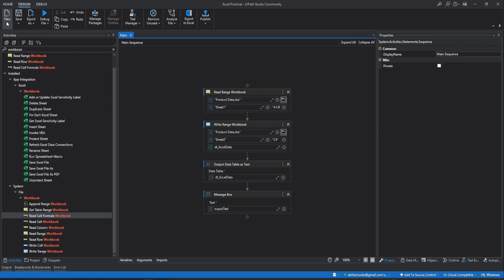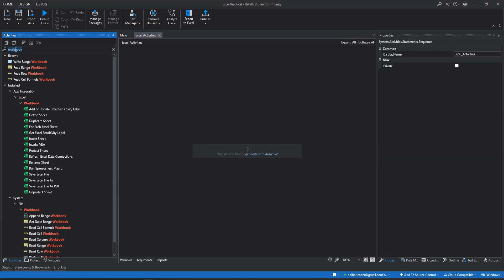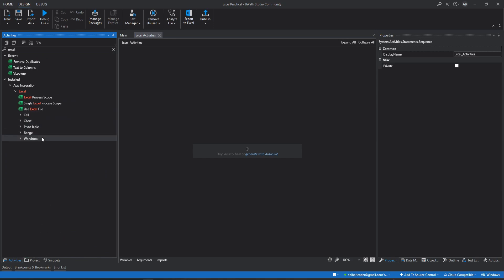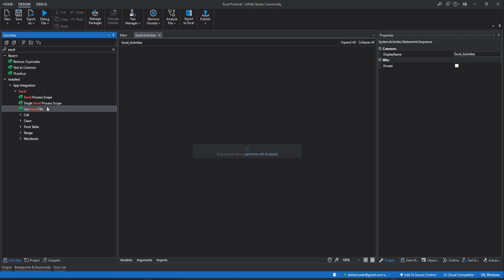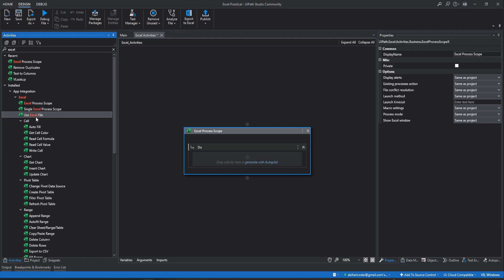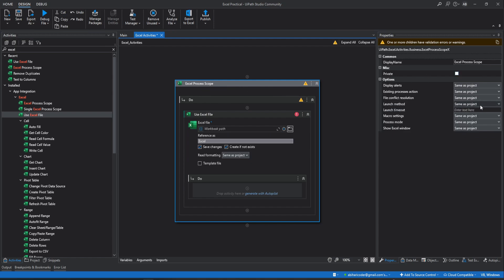We'll create a new sequence and name it Excel Activities. Type Excel in the activities pane — you can see there are many categories: cell, charts, pivot table, range, workbook. There are three main activities: Excel Process Scope, Single Excel Process Scope, and Use Excel File. Let's first use Excel Process Scope. You can use Excel Process Scope only in combination with Use Excel File. In the property section there are settings like display alerts, existing process section, file conflict resolution, launch method, macro settings, process mode, and show Excel window. If you want to change any configuration value, you need to use Excel Process Scope — otherwise you can skip it and directly use Use Excel File.